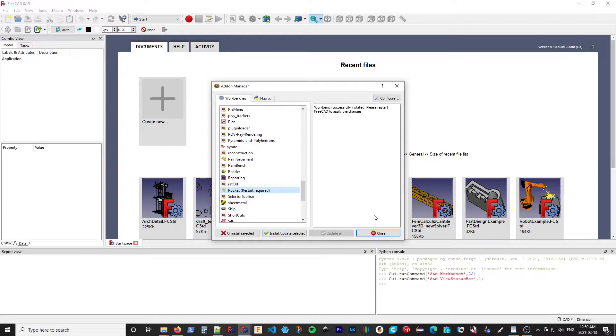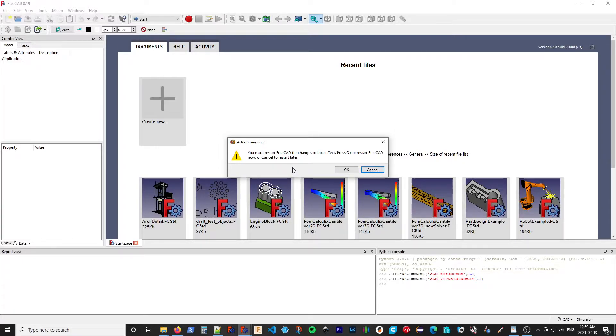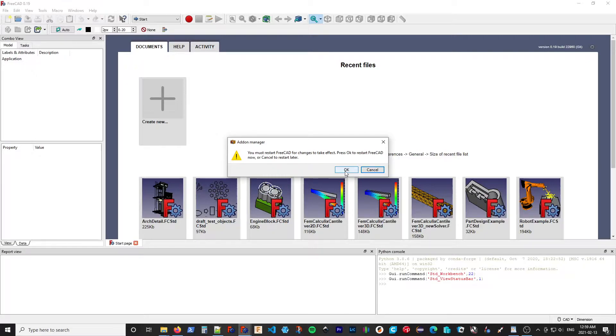Now, the workbench is not applied to FreeCAD yet. So as we close this dialog, it asks us if we want to restart FreeCAD. We don't have to do it right away. If there's other things we want to do, we can wait. But it won't show up in FreeCAD until you restart. So I'm just going to select OK.